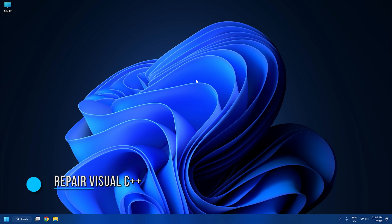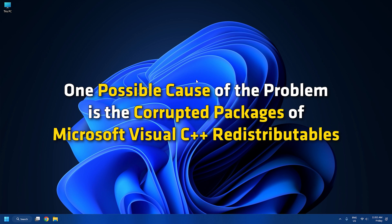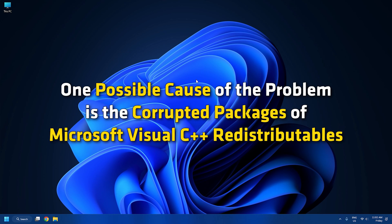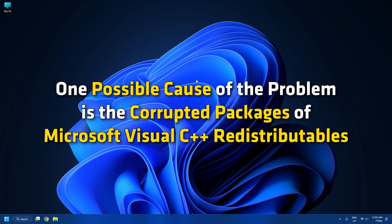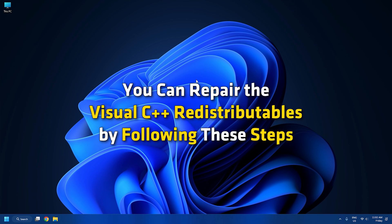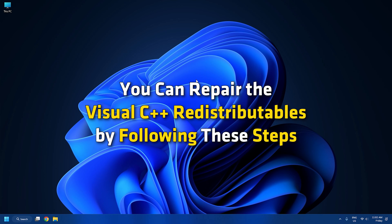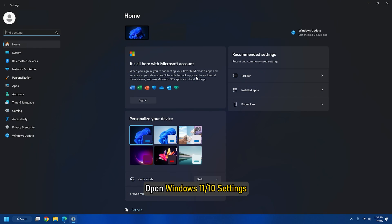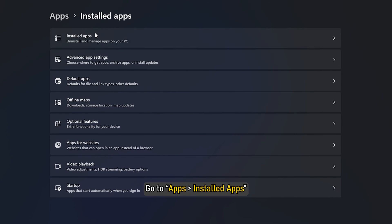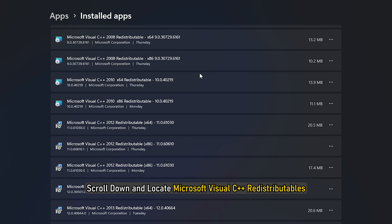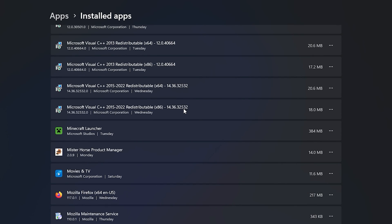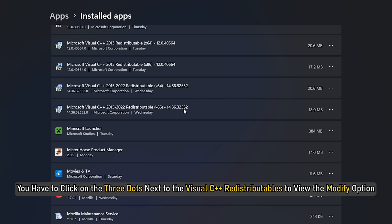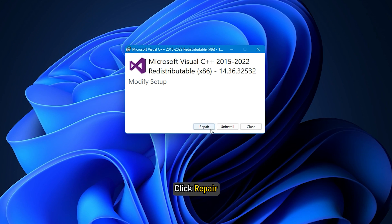Method 5: Repair or reinstall Microsoft Visual C++ redistributable. One possible cause of the problem is the corrupted packages of Microsoft Visual C++ redistributables. Open Windows 11 or 10 settings. Go to Apps, then Installed Apps. Scroll down and locate Microsoft Visual C++ redistributables. You will find more than one installed on your system. On Windows 11, you have to click on the three dots next to the Visual C++ redistributables to view the modify option. Click Yes in the UAC prompt. Click Repair.